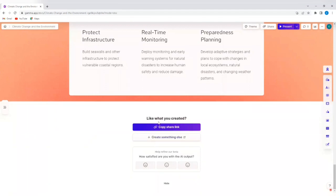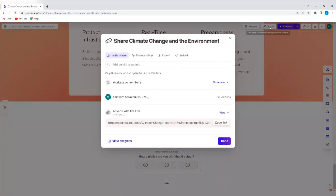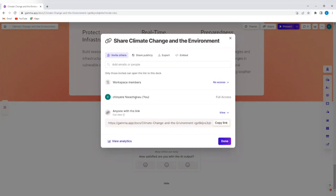So if you like what you created, you can copy the share link and send it to people so that they can also view this presentation. So if I wanted to share this with somebody, my teammates, I'll just tap on share and you'll see I can invite others by adding their emails. Or I can just copy this link and send it to the people I want to view this.